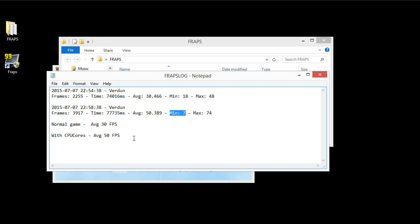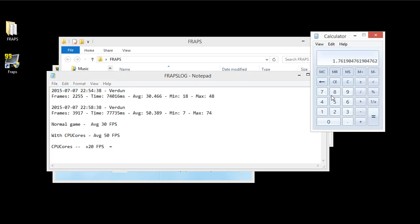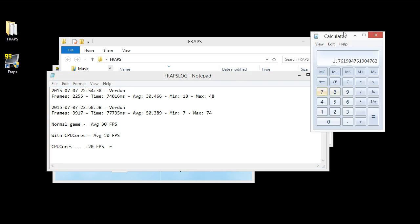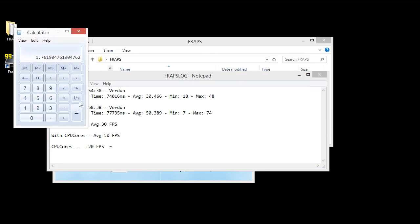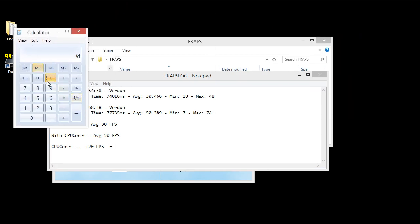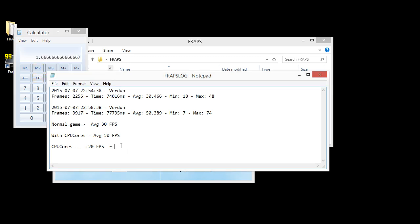So let's see, CPU Cores. It did plus 20 FPS, which is equal to, I suppose I don't really need a calculator for this, but whatever. So we got basically a 66% FPS increase.